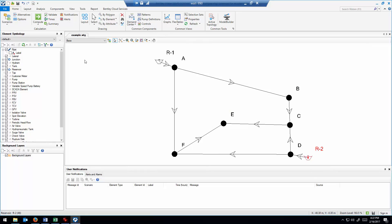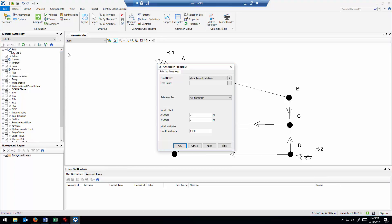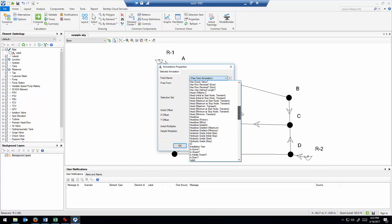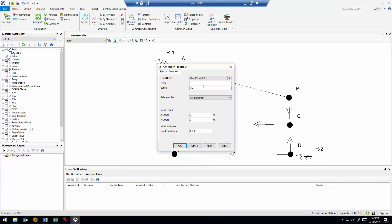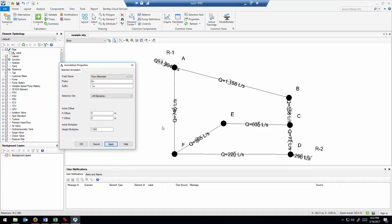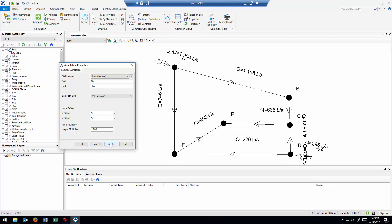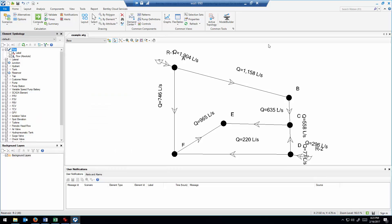It's easier to put annotations directly onto the drawing rather than reading the flex tables. Right-click on the pipe label, do a new annotation, and select the field for absolute flow — I don't want it to show a negative sign. Add a prefix of 'Q equals,' then offset the location — let's do 5 and 5. That puts the flow rate right on each pipe. Let's compare some of those flow rates.